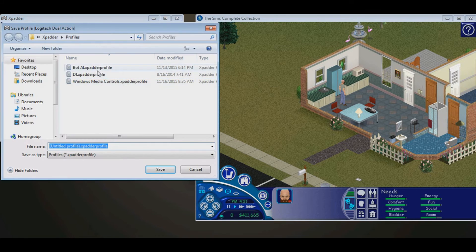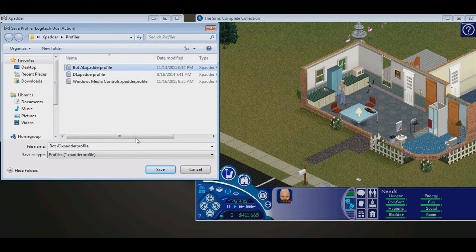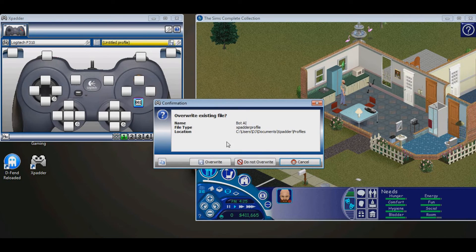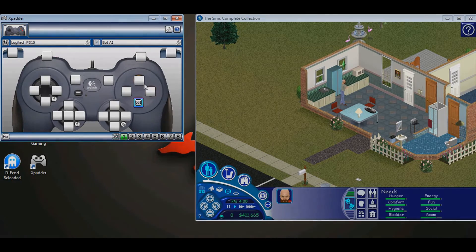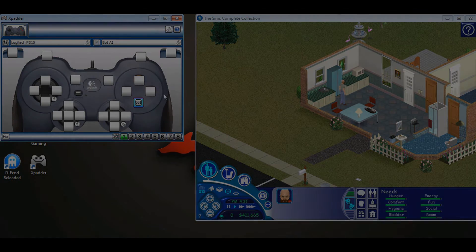Now you have your own Sims 1 cheat bot set up. You can save the profile — I already have a name picked out: 'botai.xpatterprofile.' We'll override it. You can set up bots to do all kinds of different things in the Sims or in other games.